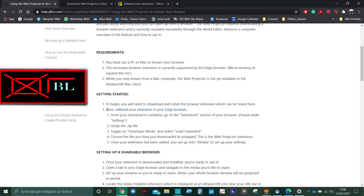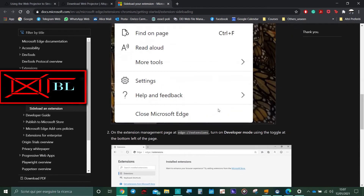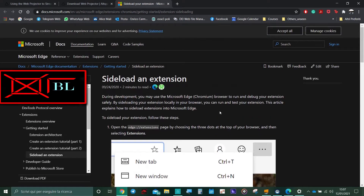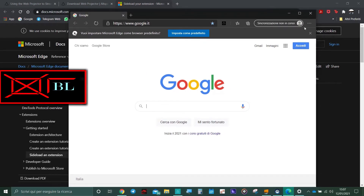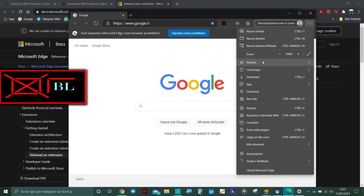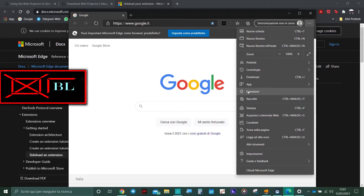After that, you need to sideload the extension you just downloaded on your Edge browser. To do that, you can see the tutorial at this link, which shows the process in great detail. But let me tell you quickly how to do it. In your Edge browser, go to the three dots, click on it, and then under the app section, find extensions. I'm Italian so this is the Italian version of the Edge browser, but extension is right here.